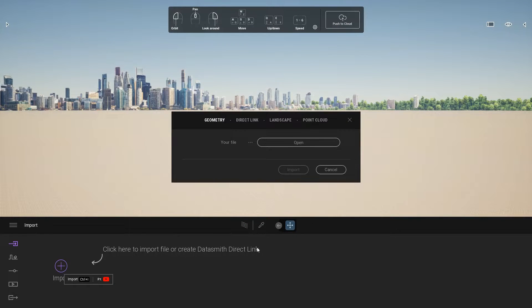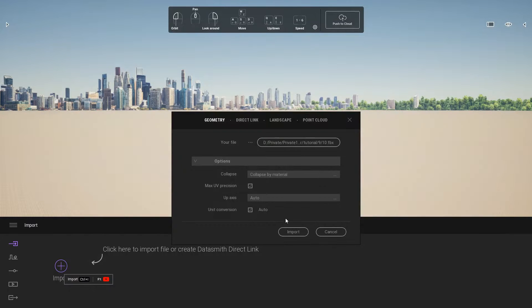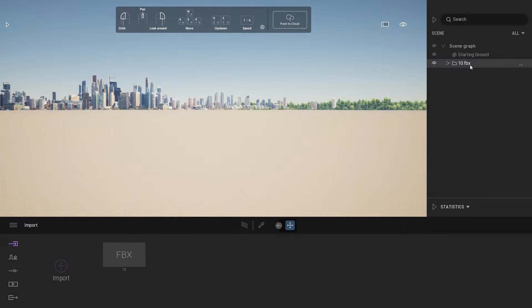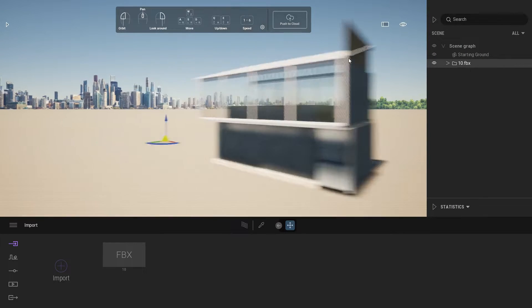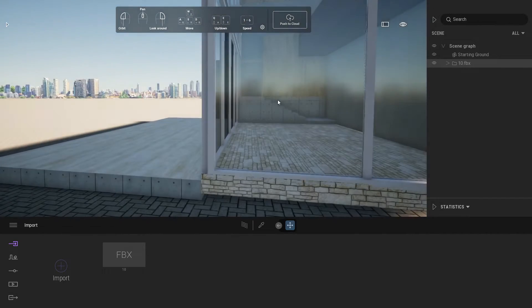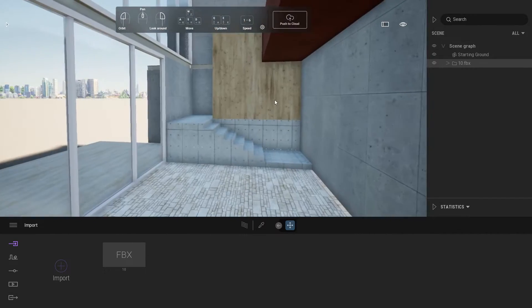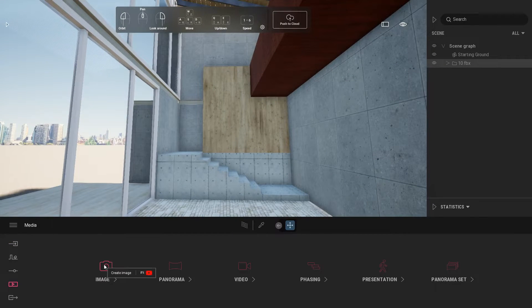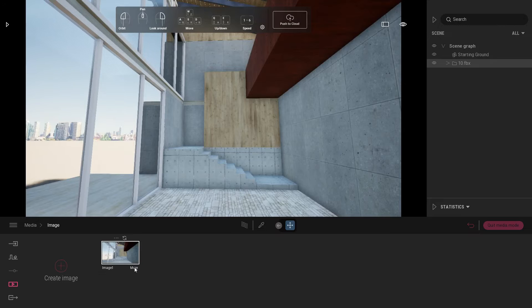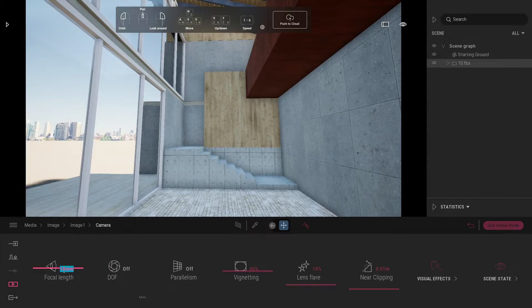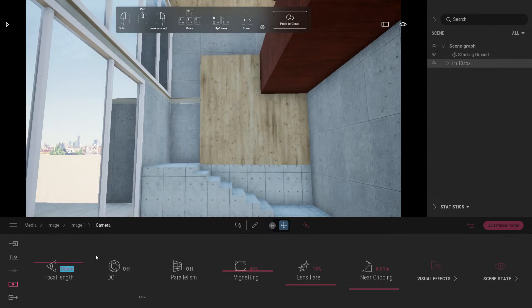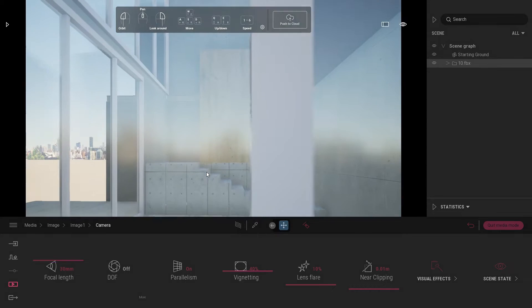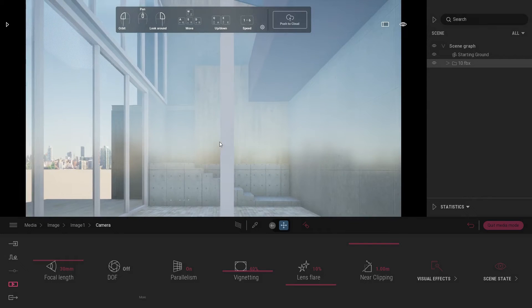First thing first, import the file. Then we are going to create our camera view. Go to media, create image. Go to camera settings, focal length 30, parallelism on. Make sure to fix your camera view. Then adjust the near clipping to 1 meter.